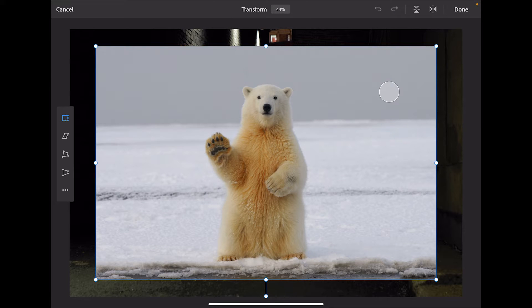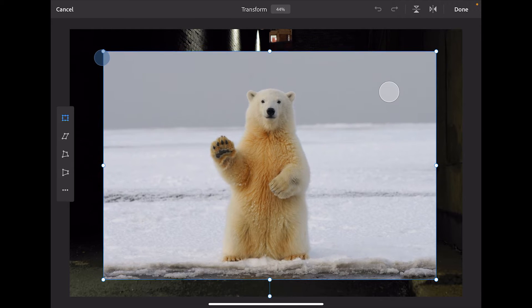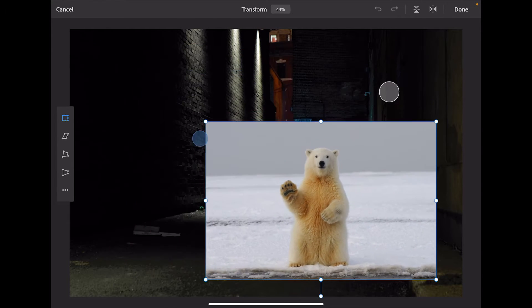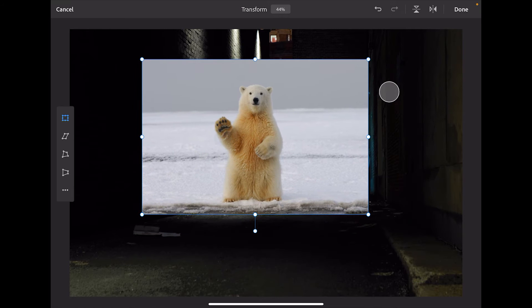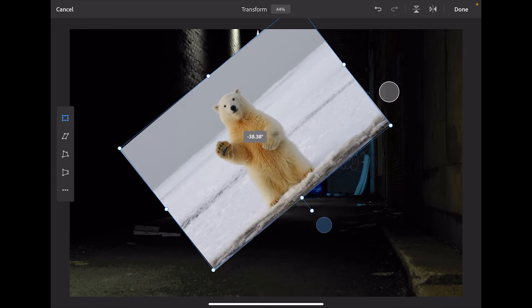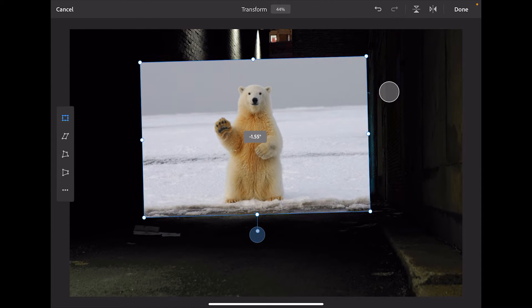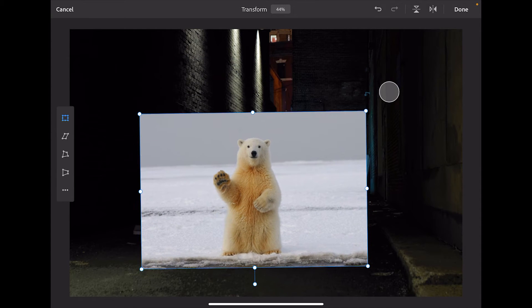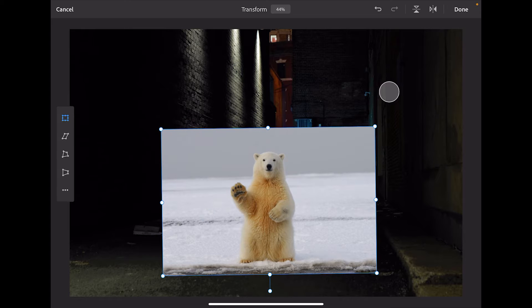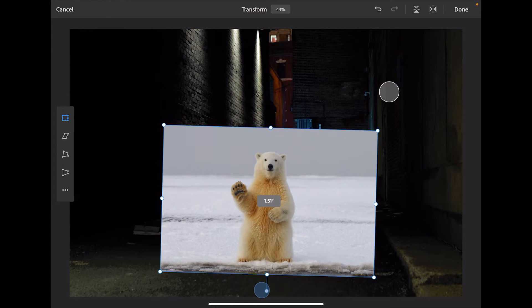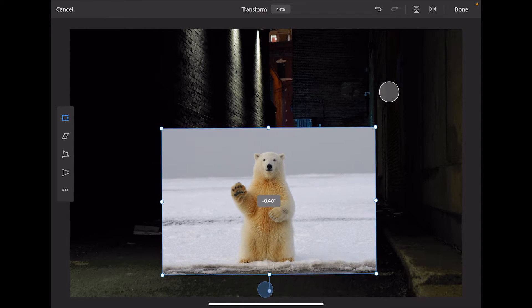What I'm going to do is cut this polar bear out. When you bring in an image like this, the transform controls are automatically selected, so I'm going to grab a corner and size this bear down. This handle lets me rotate. I'll make the bear about that big — just like that.